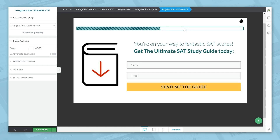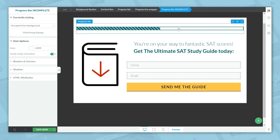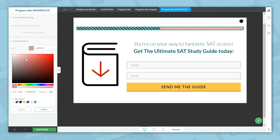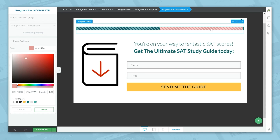You can also customize the incomplete section on its own. If you want, you can turn on candy stripe animation just for the incomplete section. If you don't see anything happen after you turn this on, that's because the color is set to white — just click on that and select a new color to see the candy stripe animation.